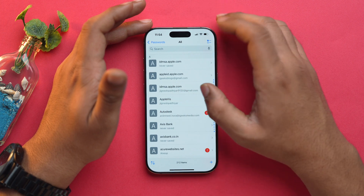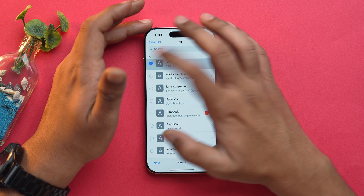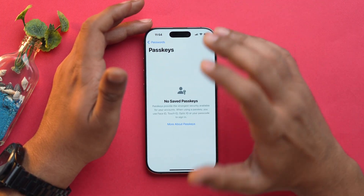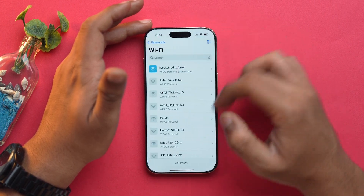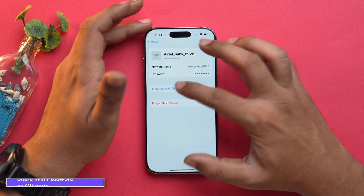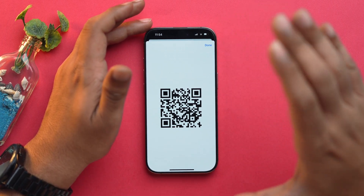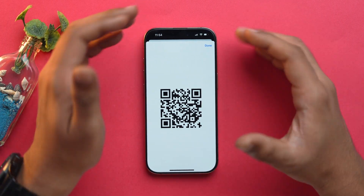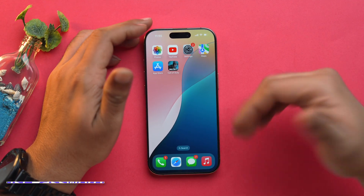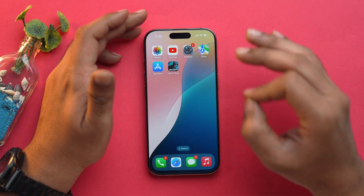You can also select and delete passwords if you want. Going into Pass Keys you'll find all your pass keys, and WiFi networks are listed here too. You can also share your WiFi network with a QR code — this is a brand new feature that was missing in iOS 17 and older. If you already have a password manager and want to use it instead of the Passwords app, you can do that as well.